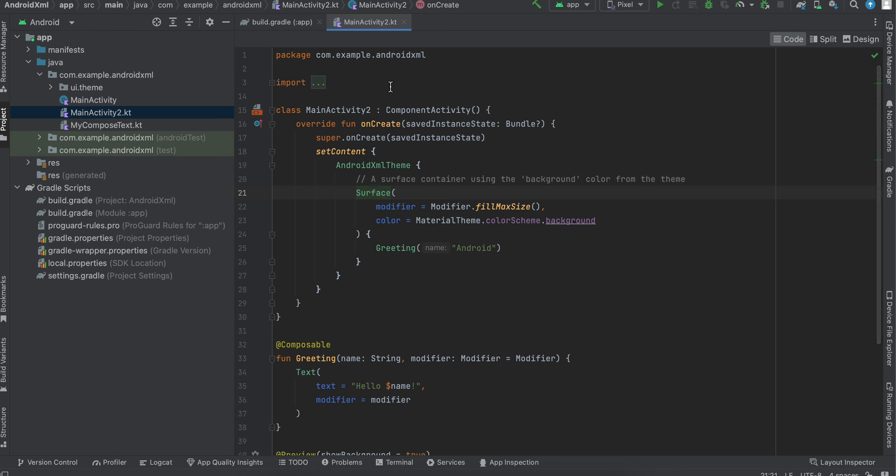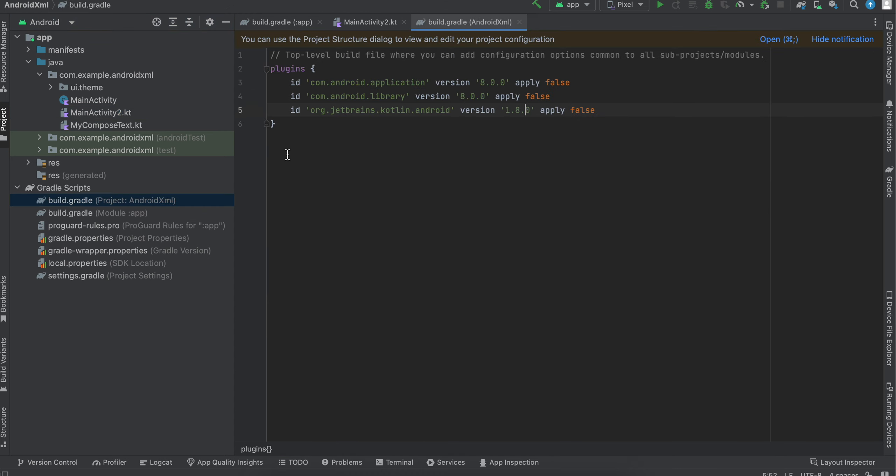Now we won't be using this, but the advantage is that it will automatically do all the Gradle changes which are required for our compose activity. So once you do that, you will see the changes.